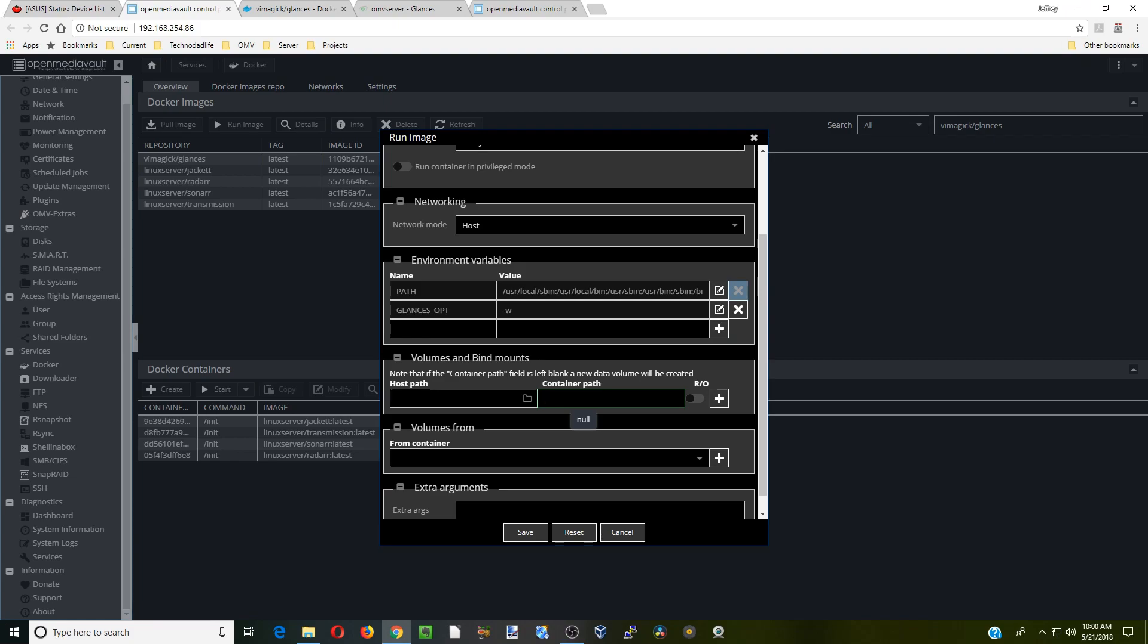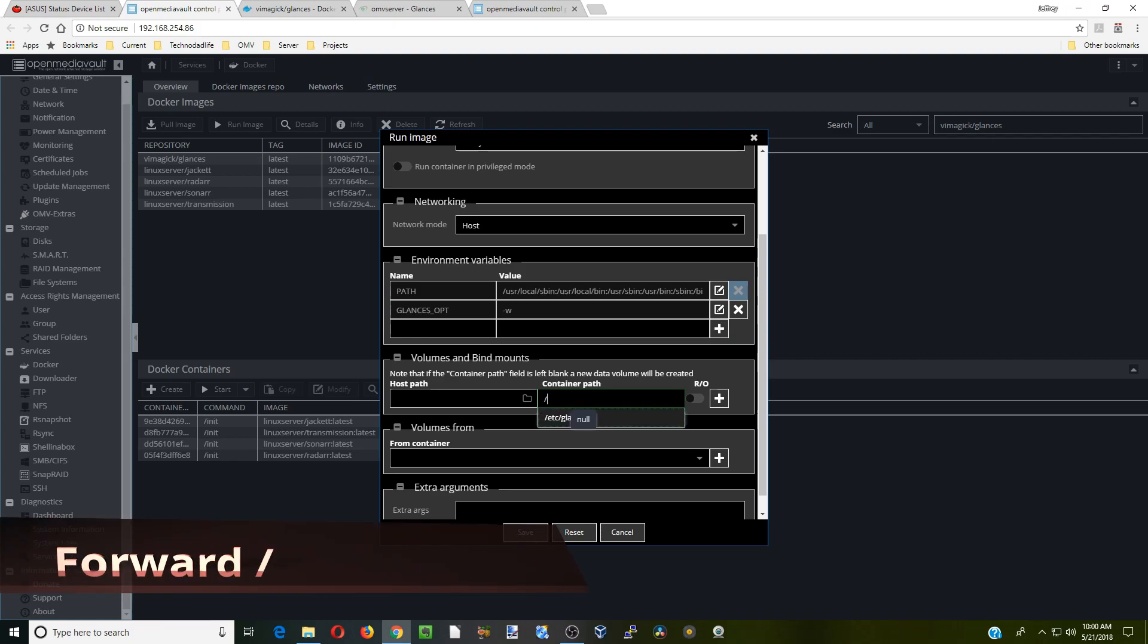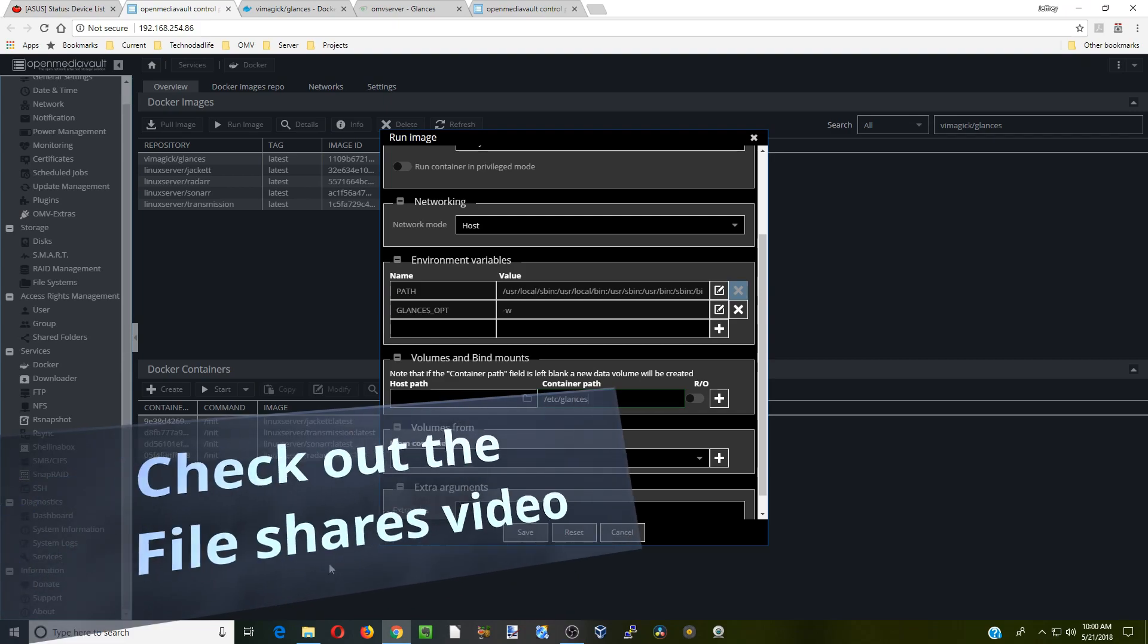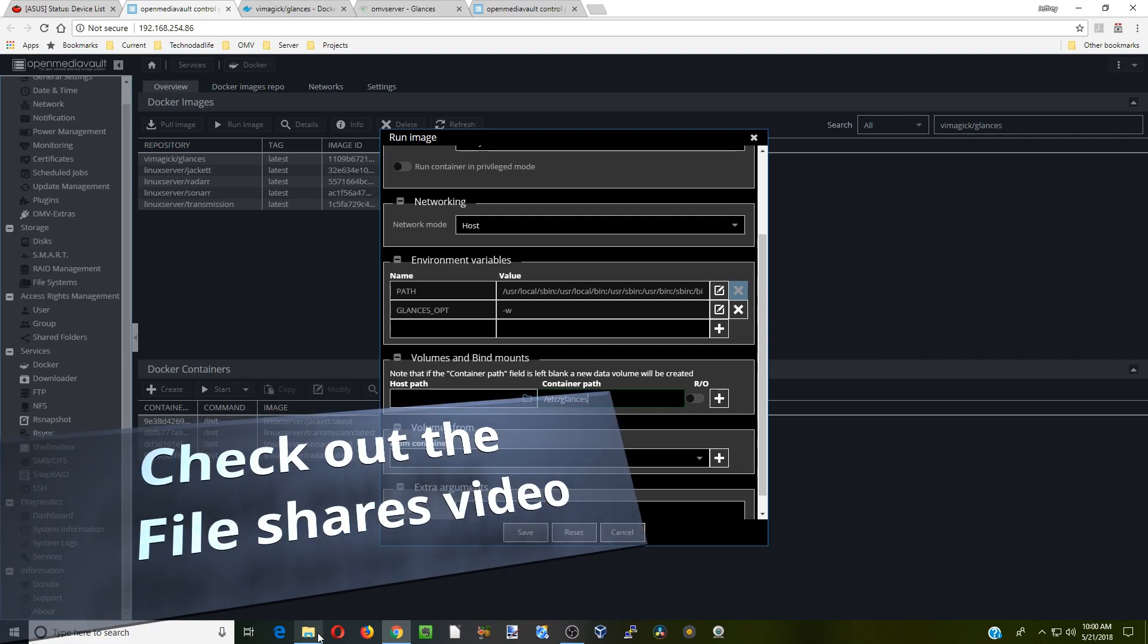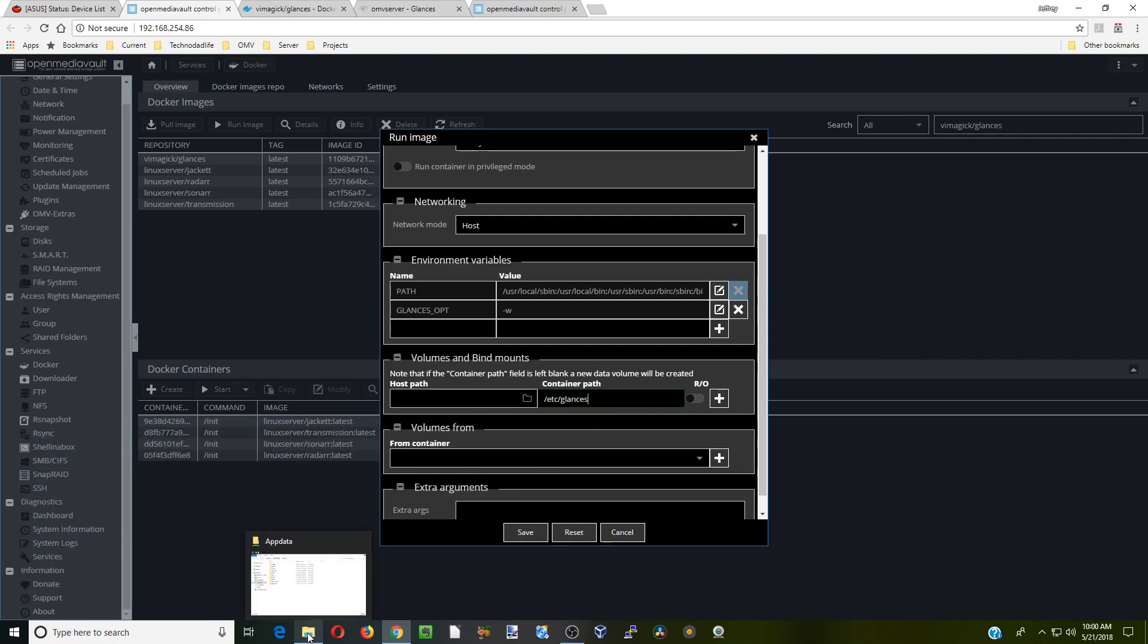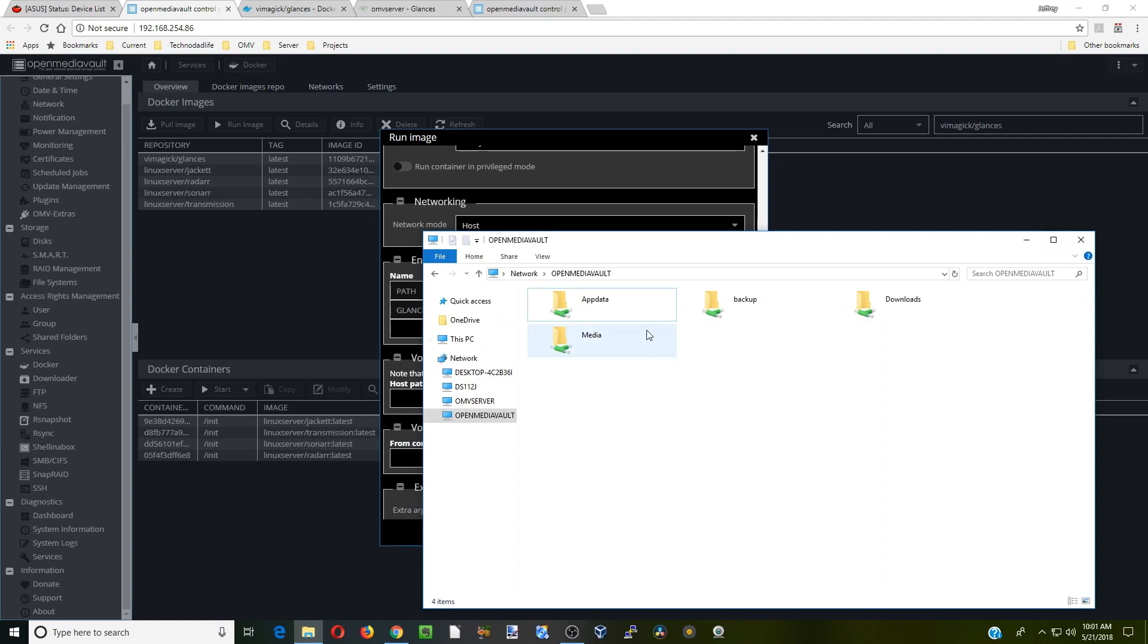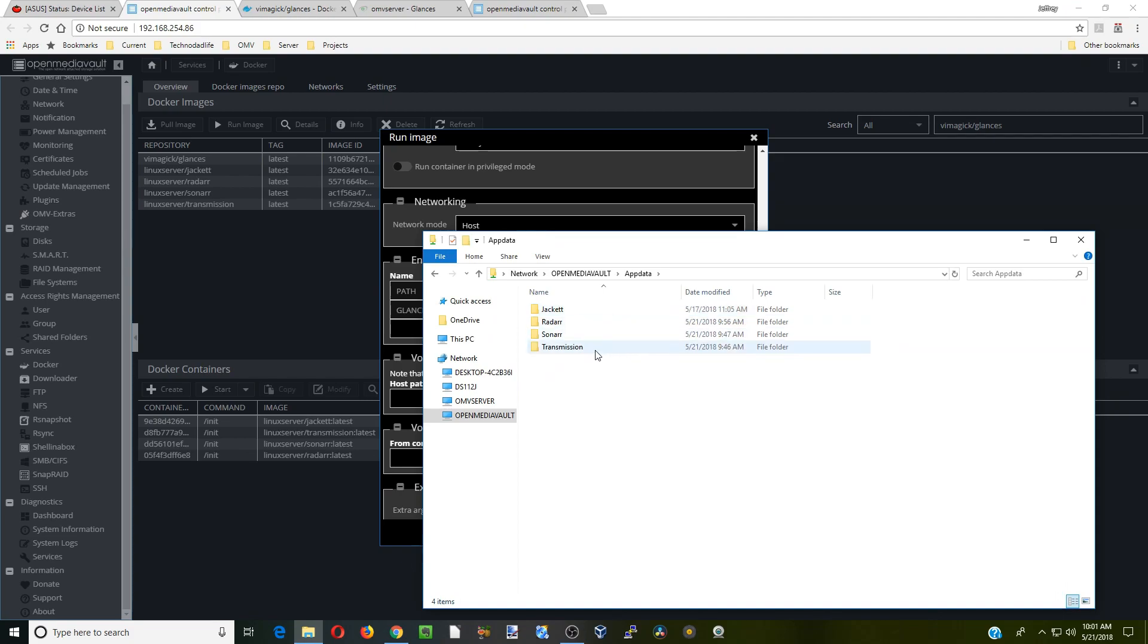Click forward slash and that brings up the path that we need to set. For this we need to make an /etc/glances path. We're going to go down to our network, click on that, go to our server, and to your app data. We're going to create a folder for Glances.